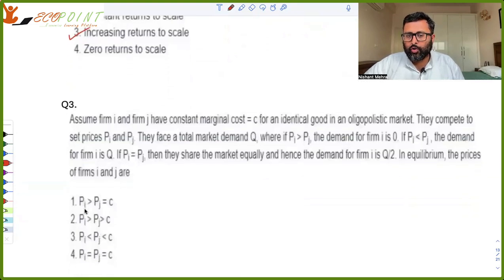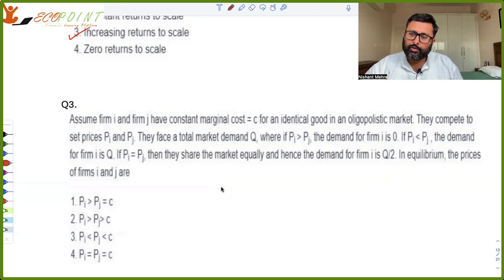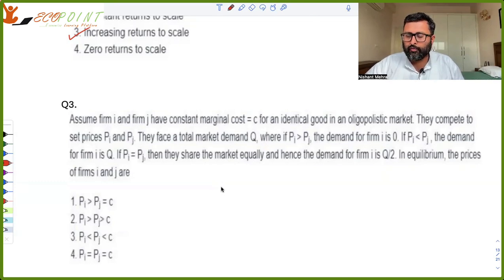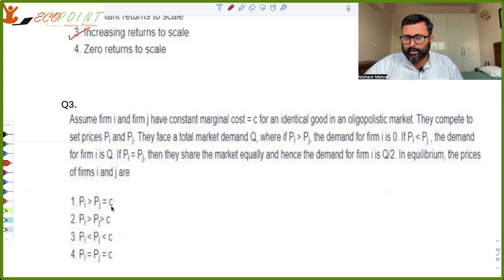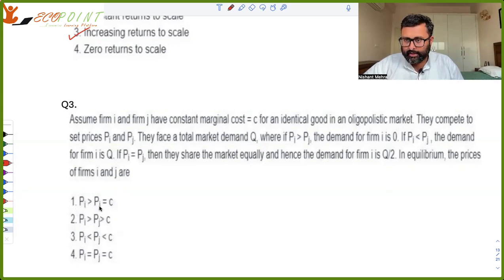Assume firm i and firm j have the marginal cost c for an identical good in an oligopolistic market. This question is about Nash equilibria. If my price is lower than your price, everyone comes to me; if your price is lower, everybody goes to you; if prices are equal, half the consumers buy from each. The Nash equilibrium is pi equals pj equals c, because in all other cases a profitable deviation exists. For example, if pi is greater than pj equals c, there is a profitable deviation.